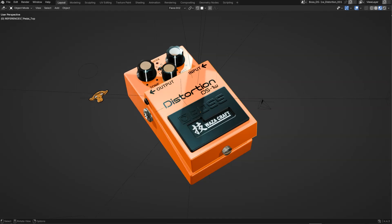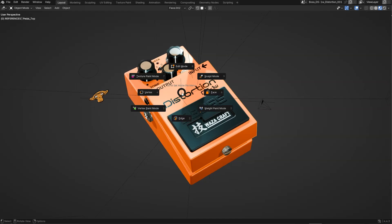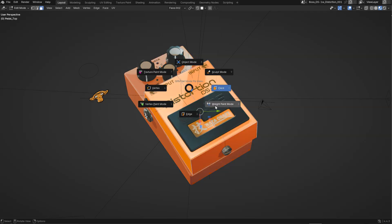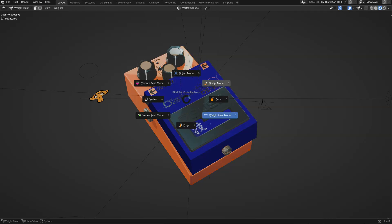For example, you will have some pie menus like this. You can switch between different modes: sculpt mode, face mode, weight paint, etc.